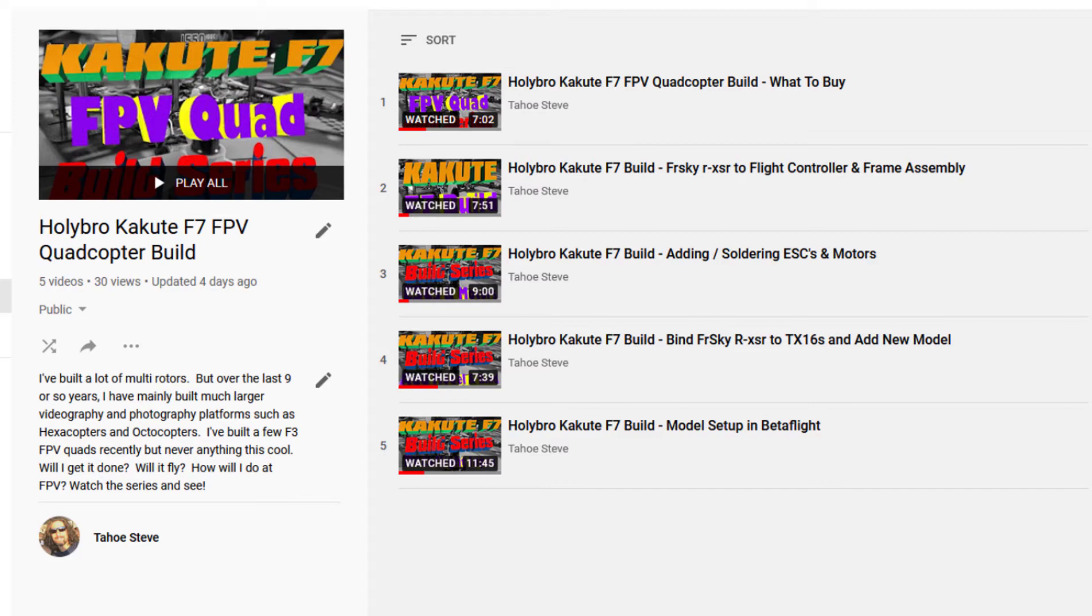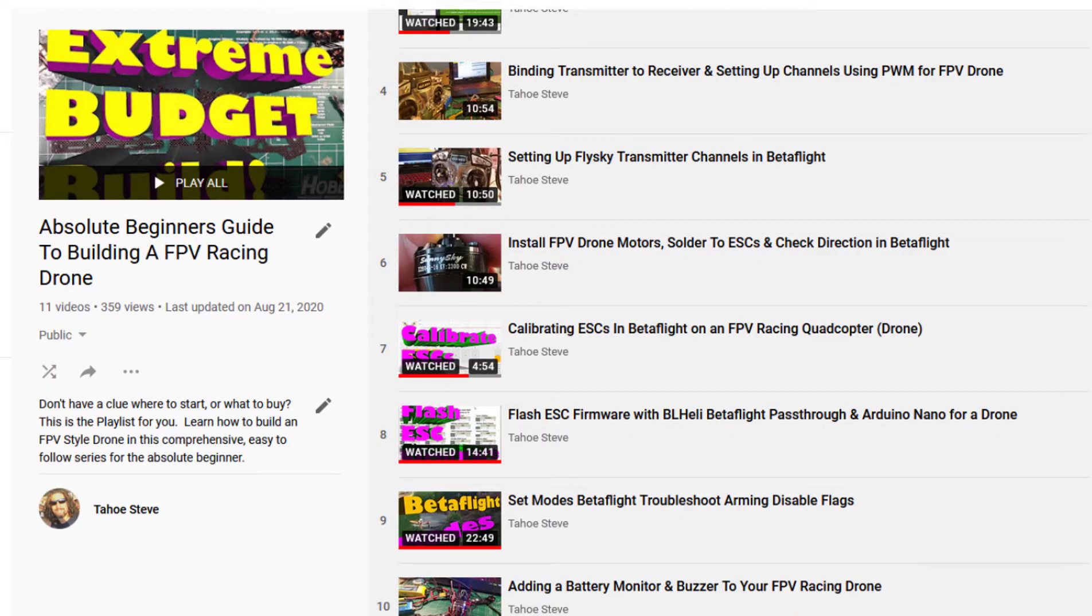flash our ESCs, and you might notice that in this video I might go a little too fast for you if you're kind of a beginner, but let me call your attention to my absolute beginners guide to building an FPV racing drone,